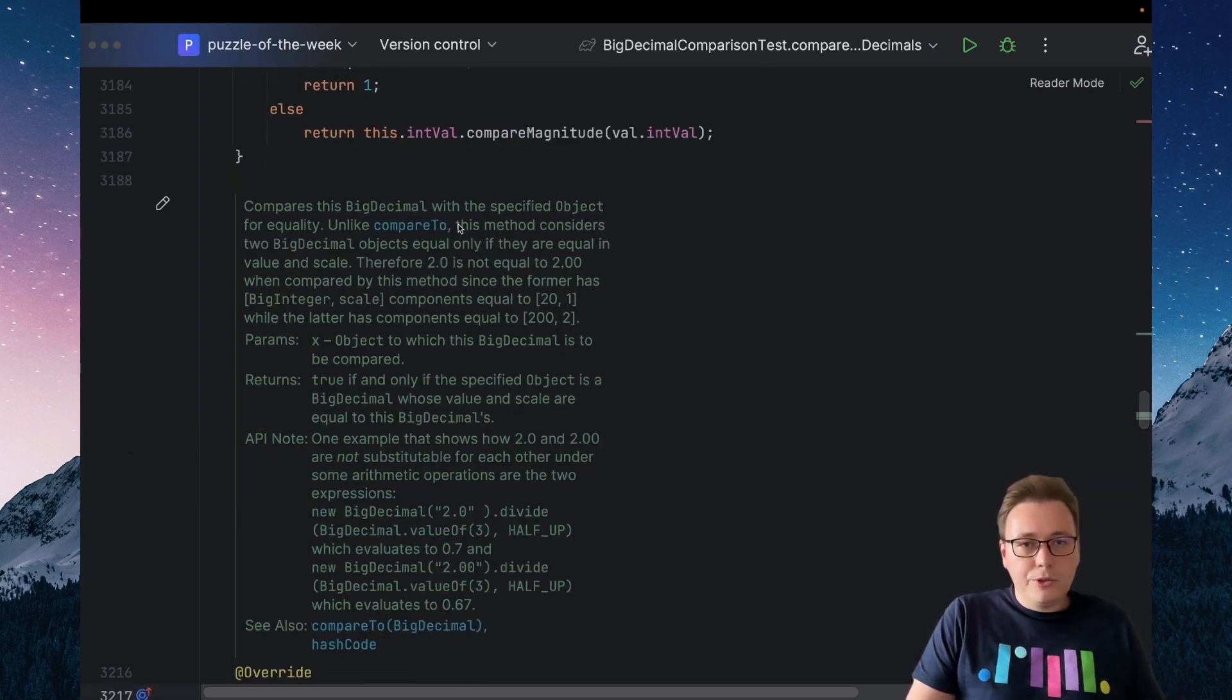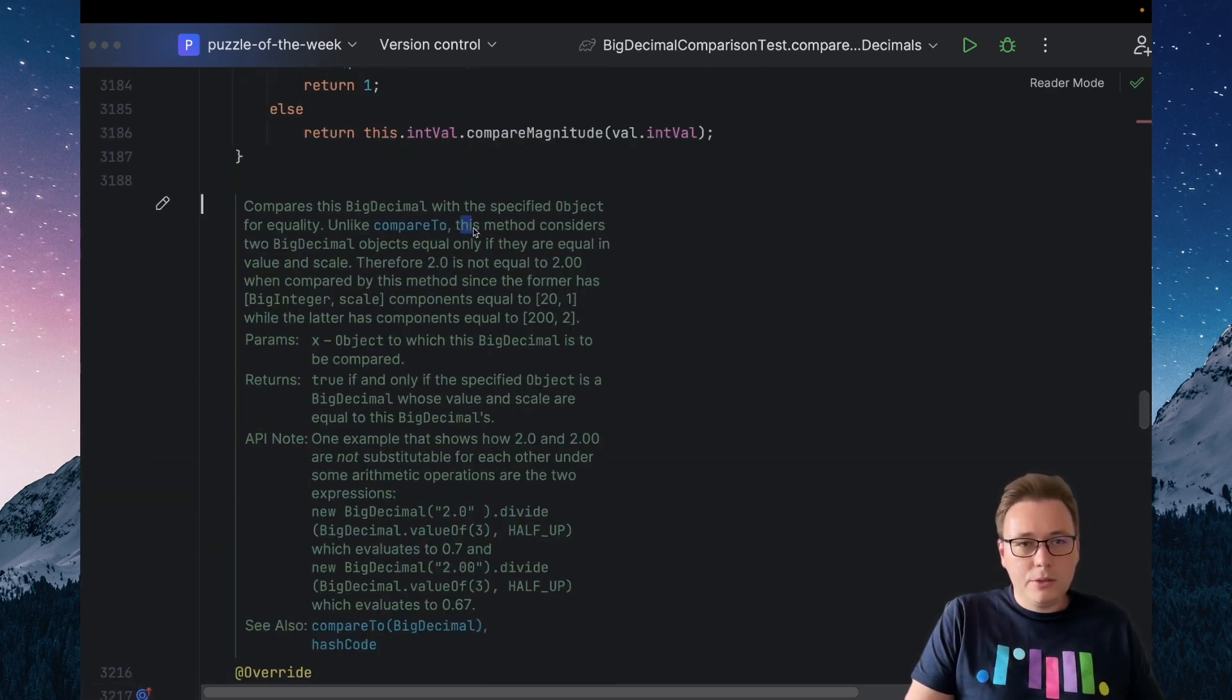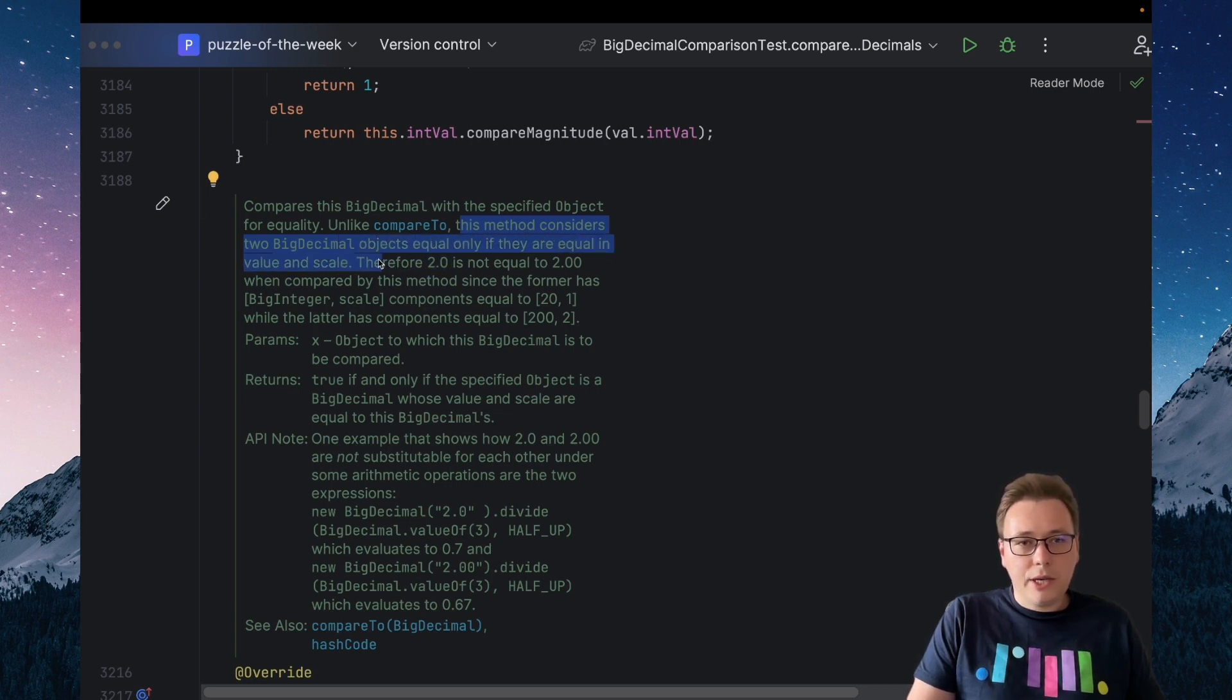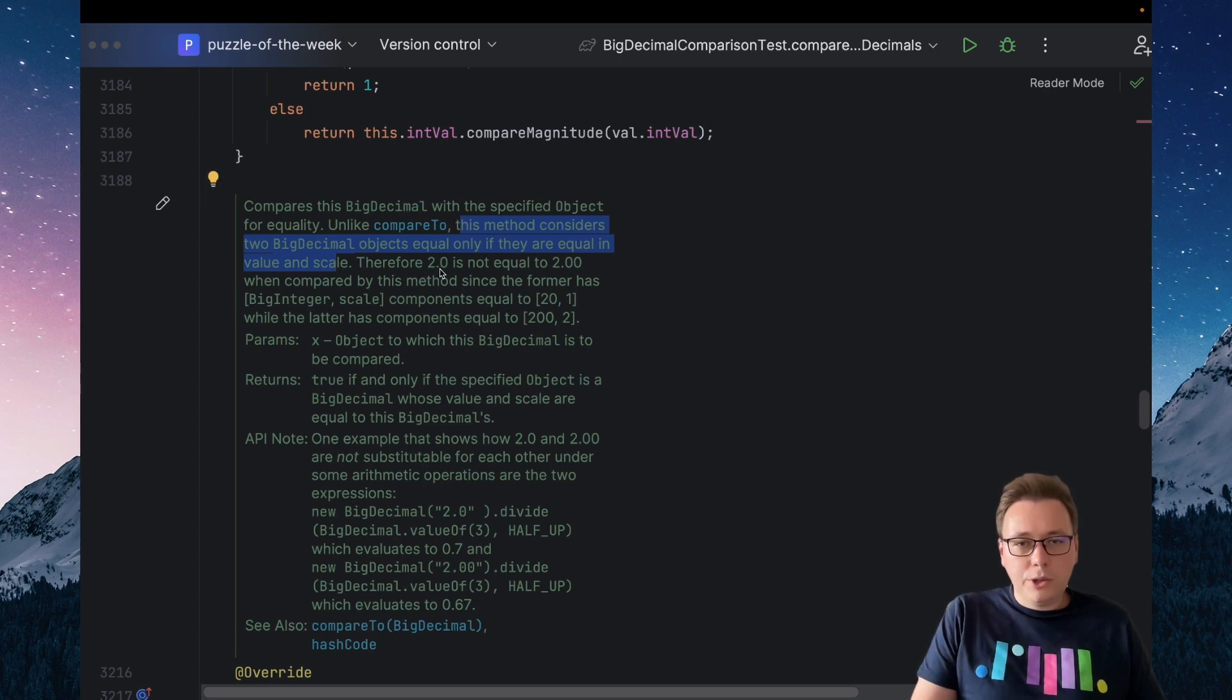As we can read in the JavaDoc, this method considers two BigDecimal objects equal only if they are equal in value and scale. Therefore, 2.0 is not equal to 2.00.